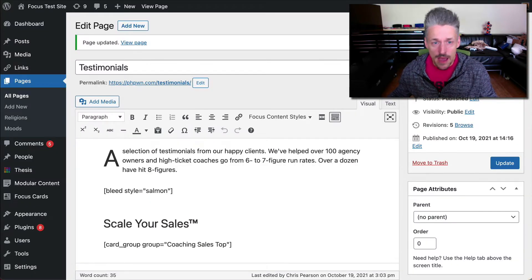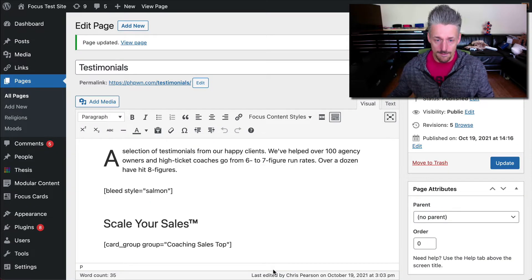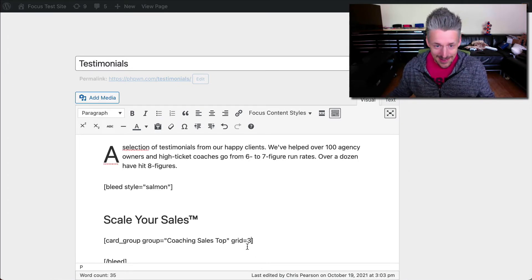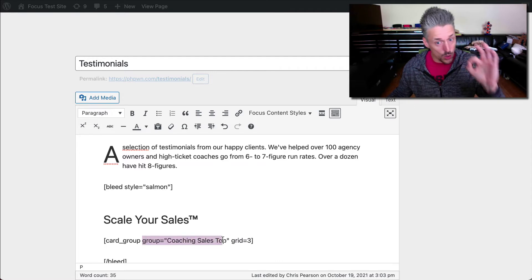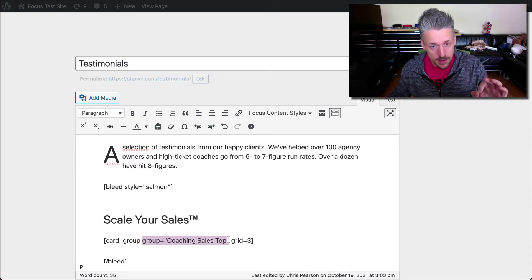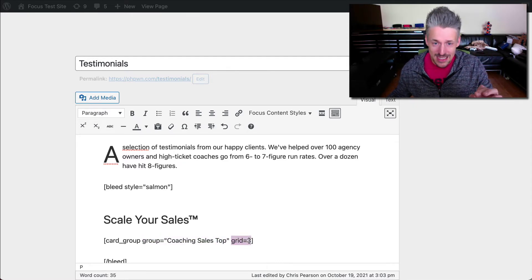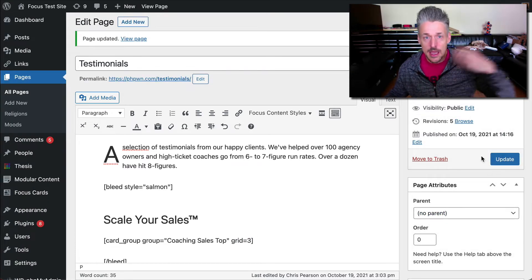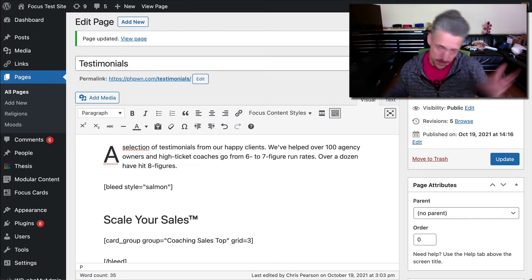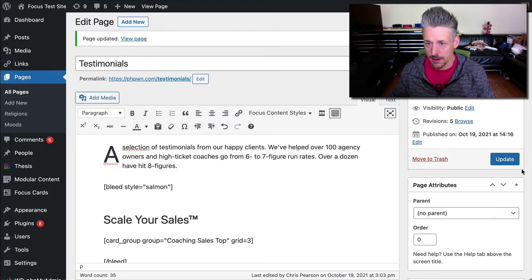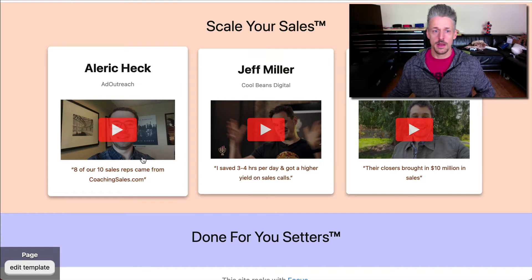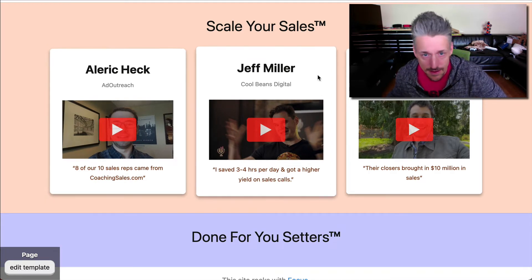Here's how we can do that: we go grid equals three. We just add that little parameter to our shortcode. We've already got one parameter specifying which group of cards to display, and then we add another parameter which says how many cards across we'd like to display in the largest screen setting — so a desktop screen. We'll update and see the results. Boom. Look at that. That is sweet.